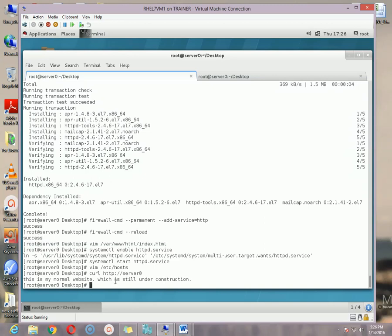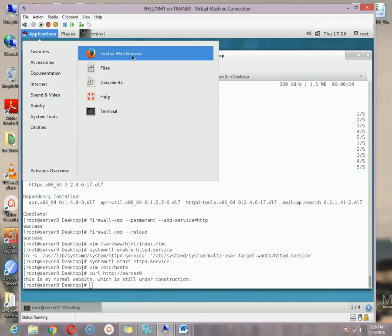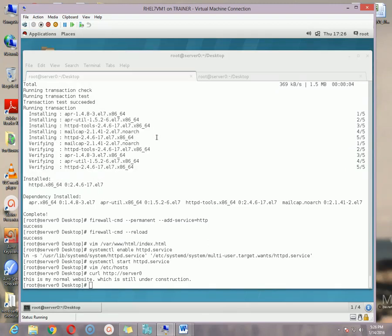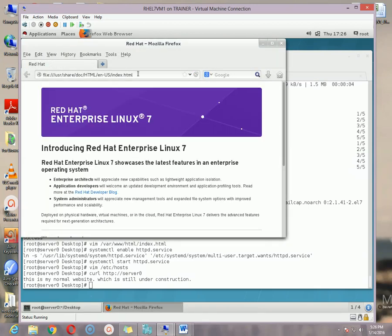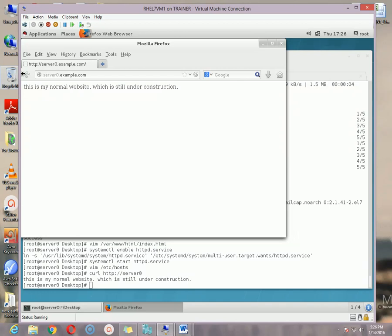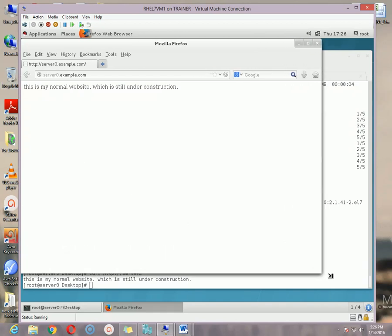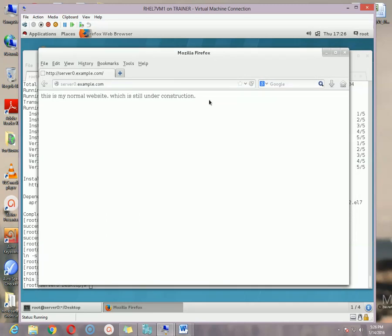Look — the message is showing: 'This is my normal website which is still under construction.' If you want to check it via browser, open Firefox and type server0.example.com, hit Enter. The website is properly showing. This is how we configure our web server.